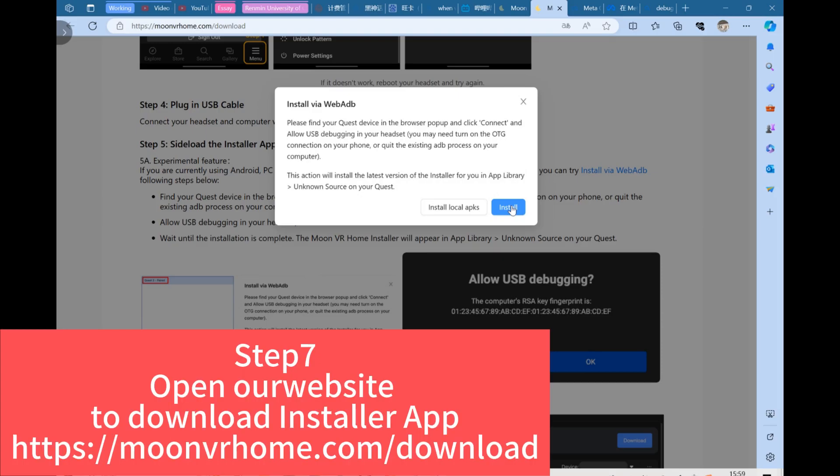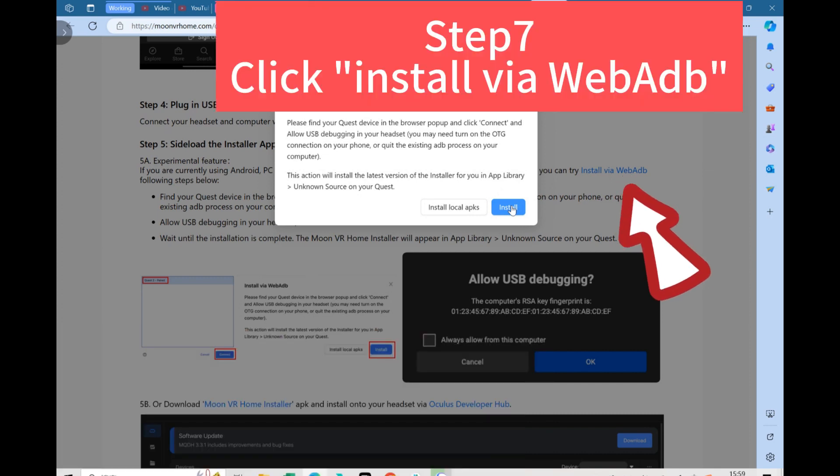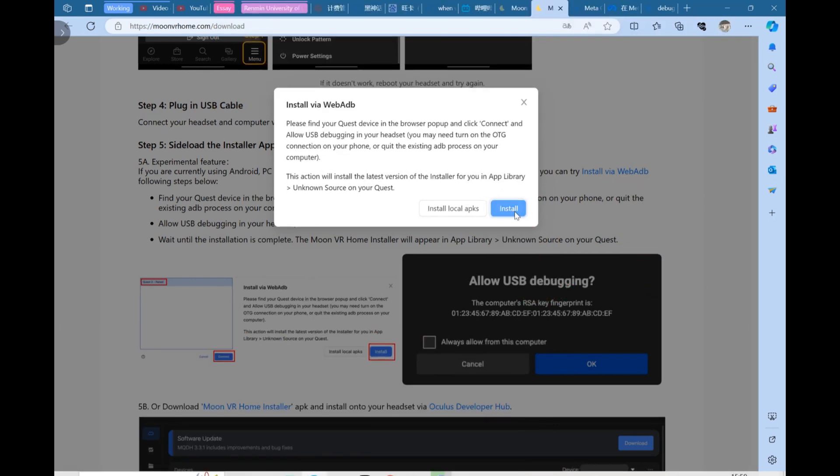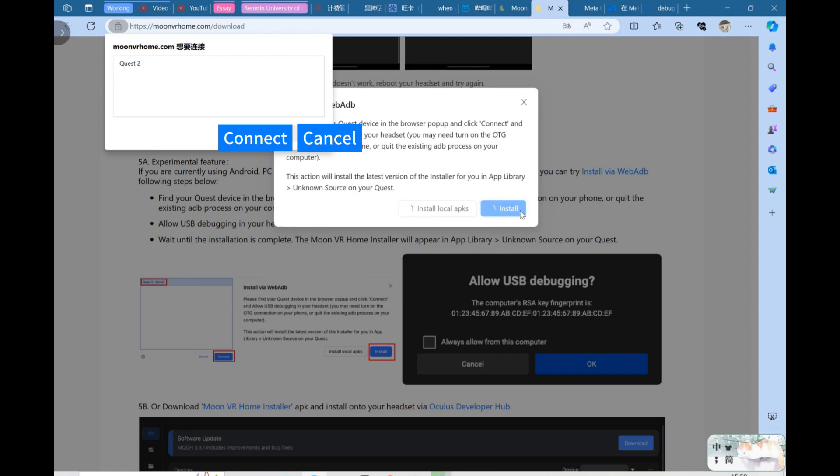And now open our MoonVR Home official website. Download the installer app. Click here and click install. And after you see this browser pop up, you choose your Quest device and click connect.